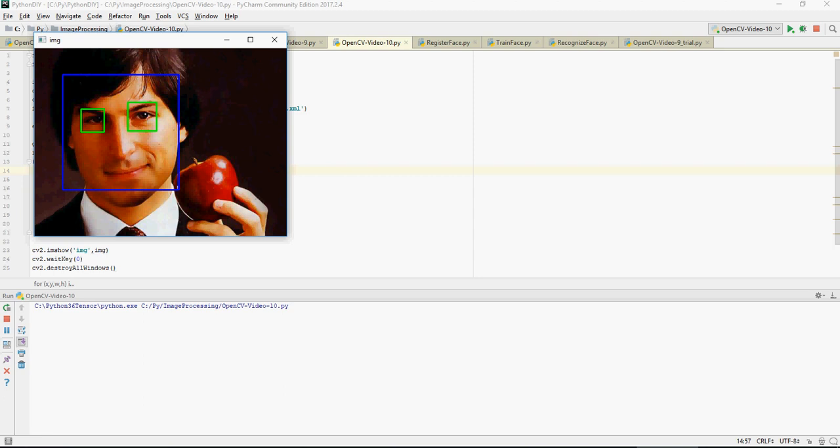In the previous video we discussed how you can identify the face in an image. In this video we're going to talk about identifying eyes in the image, so we'll take the code from the previous video and add to it.